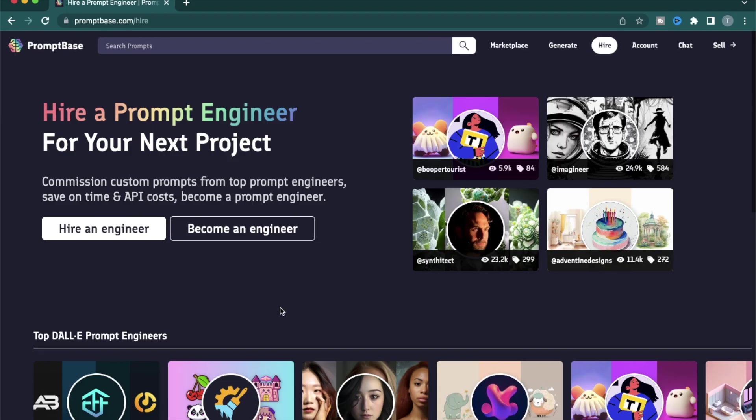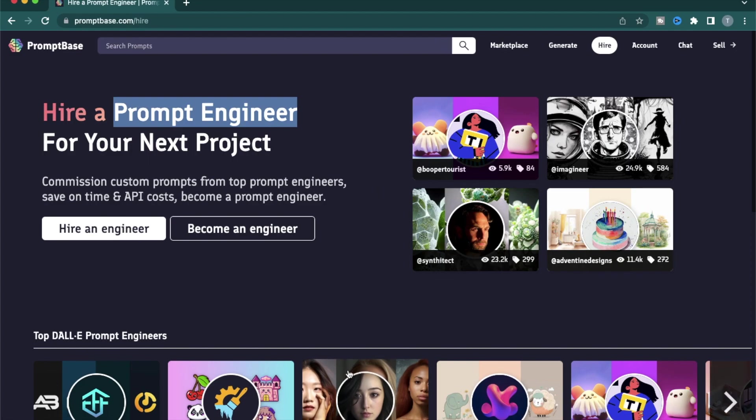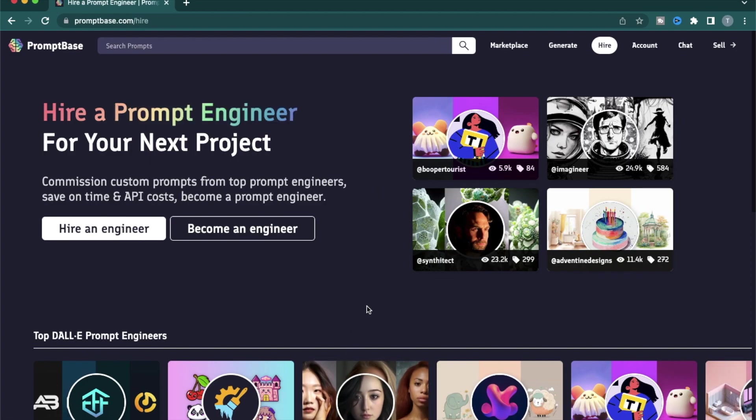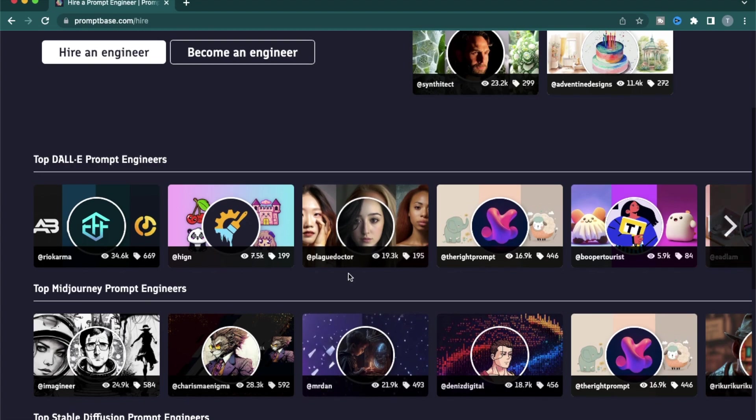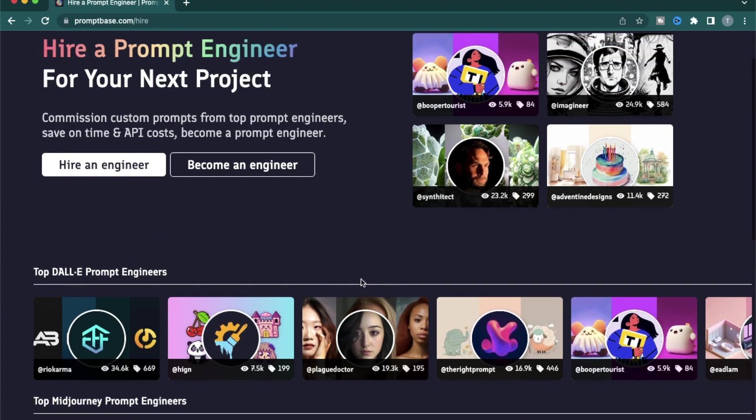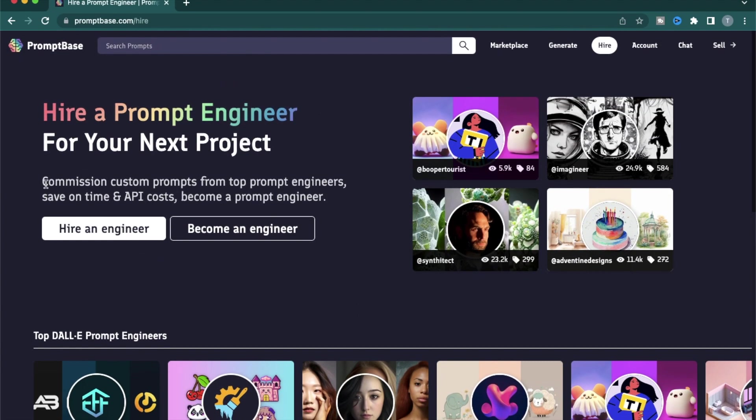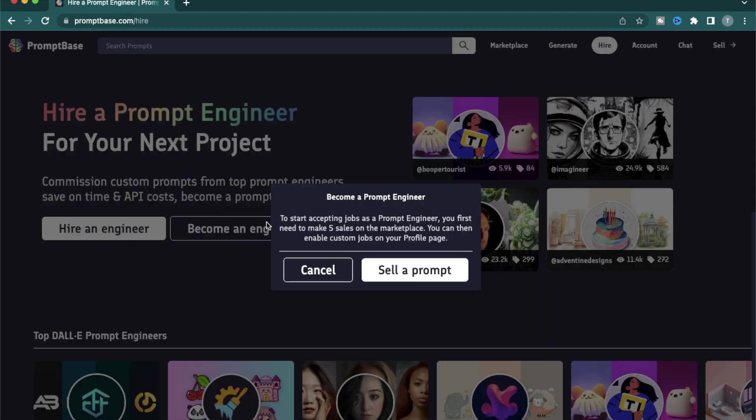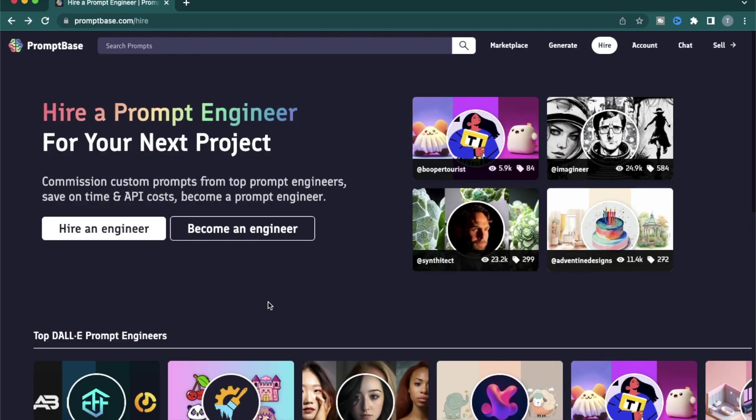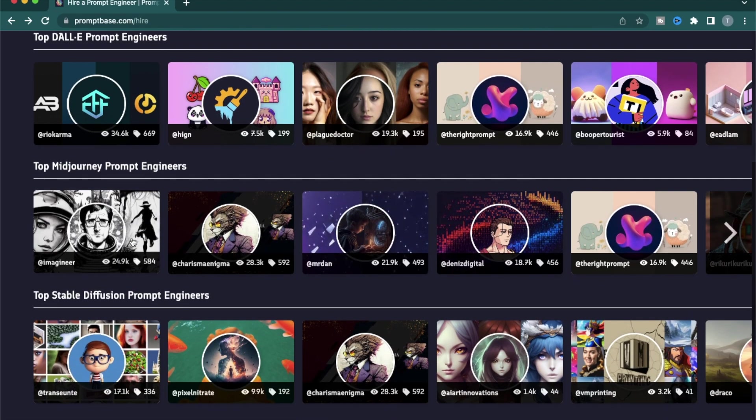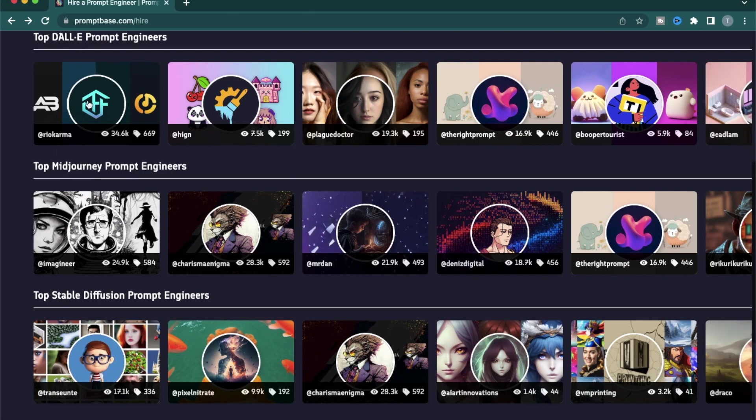As you might have seen, prompt engineering itself is becoming a new career path. So if you have written a lot of prompts and you think you're good at writing prompts and you can help other businesses out with it, you can market yourself as a prompt engineer on this website. To become an official prompt engineer, you need to have at least five sales on the marketplace and then you can start accepting jobs as a prompt engineer similar to Upwork or any other freelancing website. And if you're a business owner who wants custom prompts created for you, you can hire an engineer right here from this website.